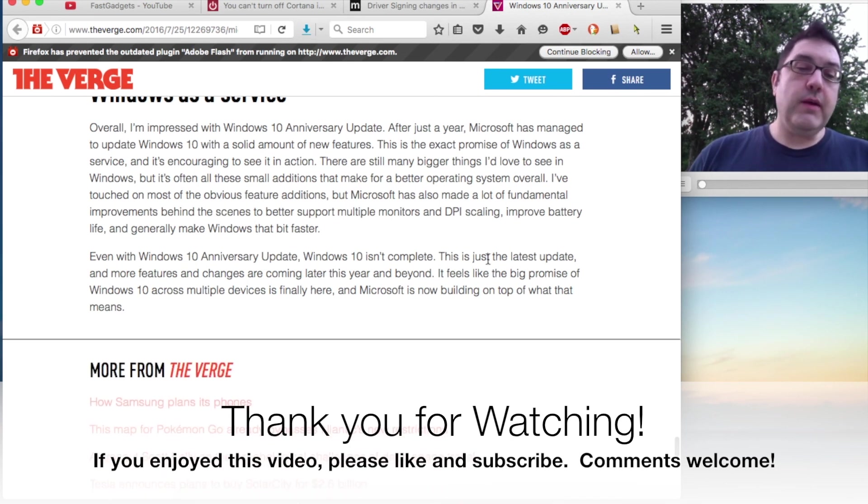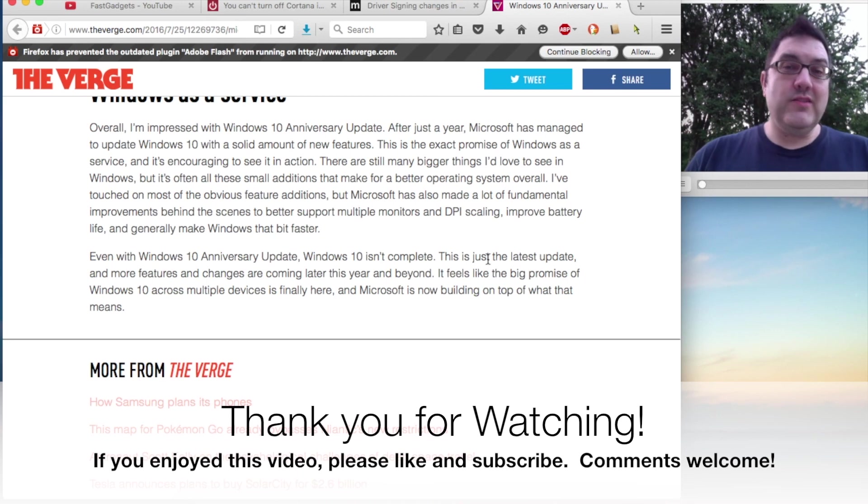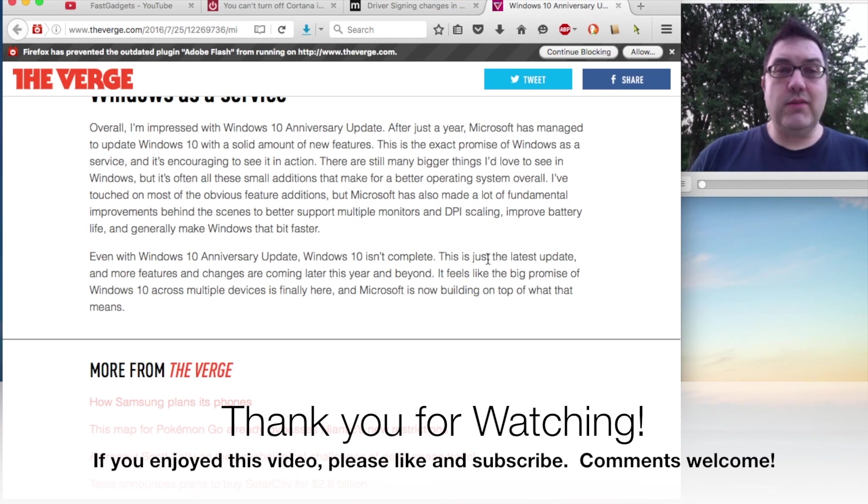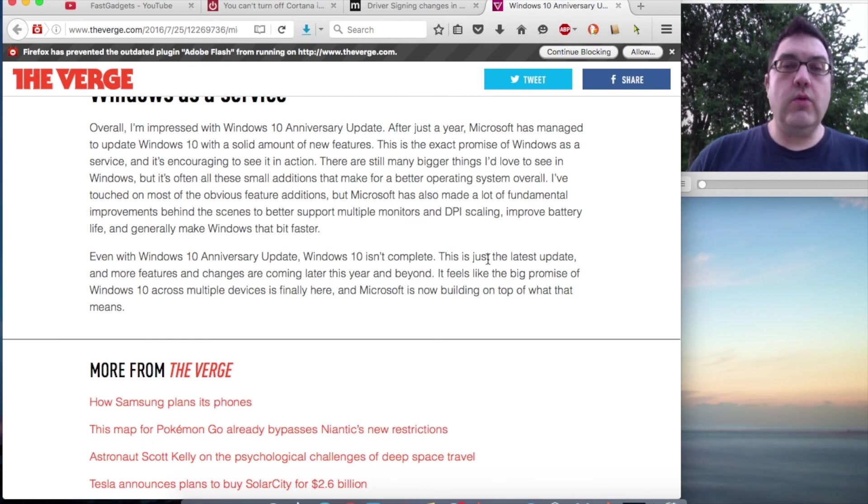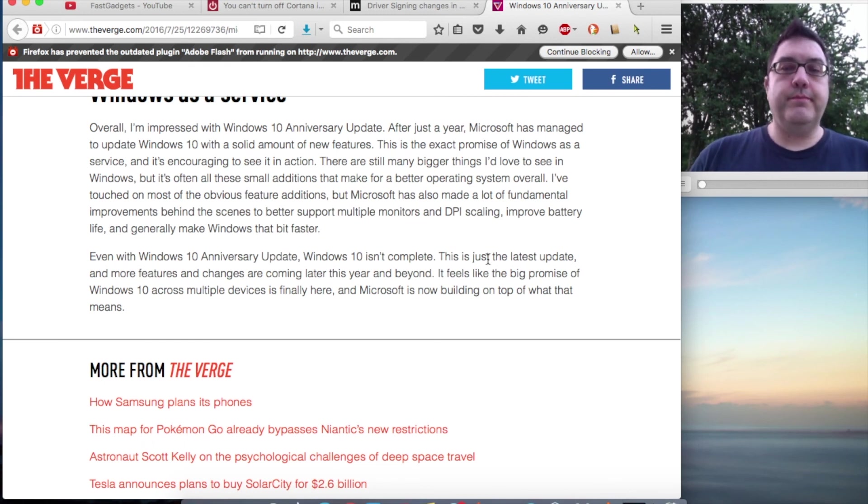So that's my take on the Windows 10 Anniversary Update. It's a mixed bag for me. What do you think? Drop a line, let me know. Like and subscribe, and I'll see you next time.